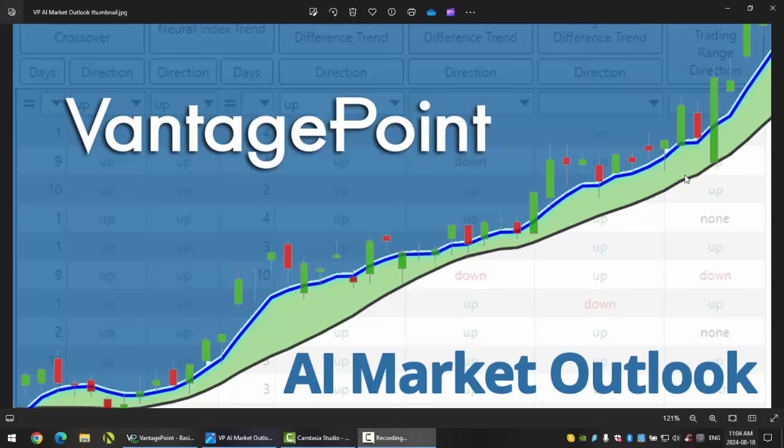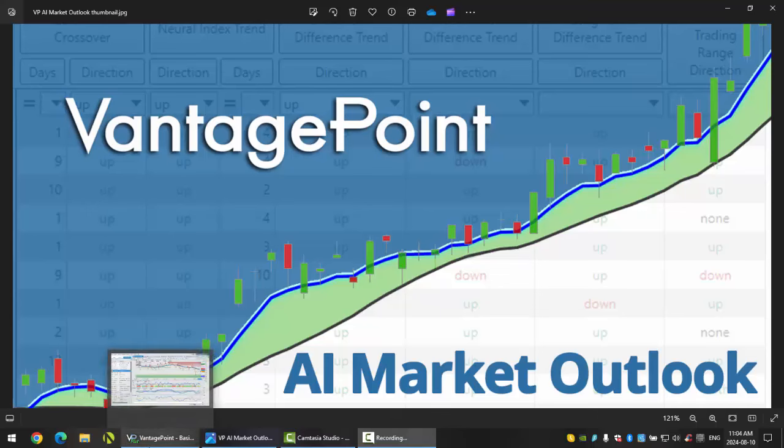Okay, hello everyone and welcome back. My name is Greg Furman and this is the Vantage Point AI Market Outlook for the week of August the 12th, 2024.